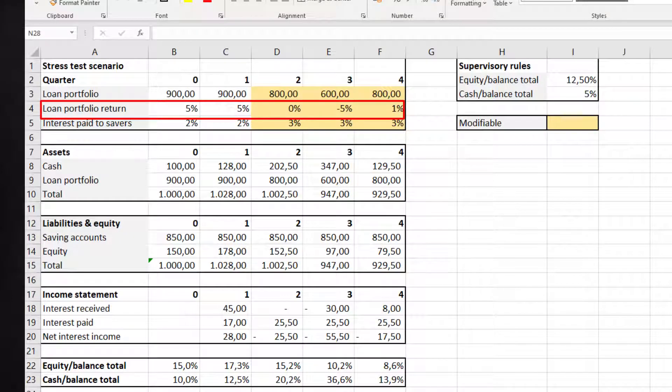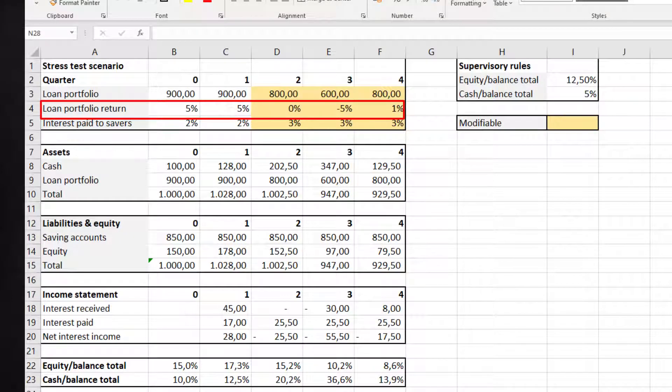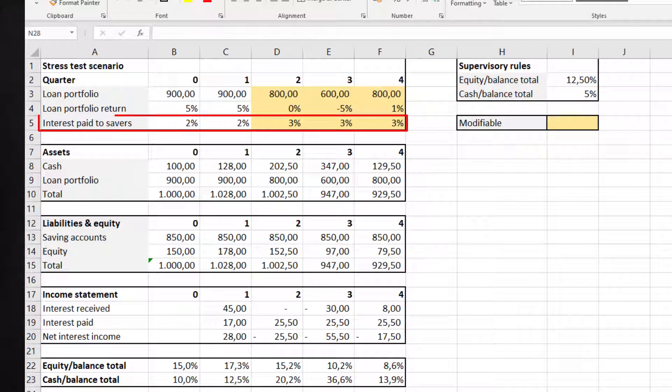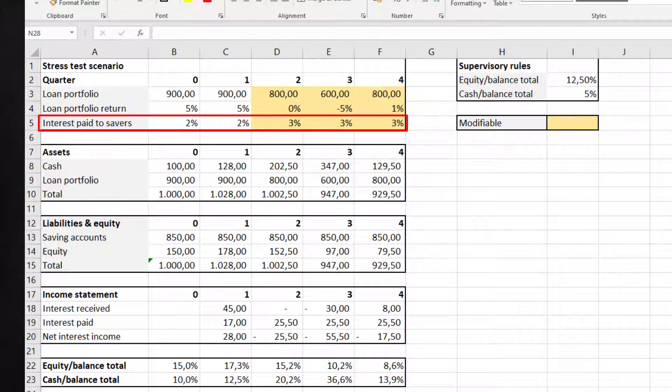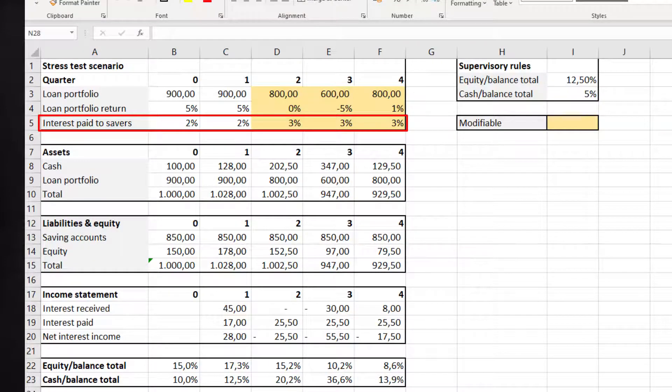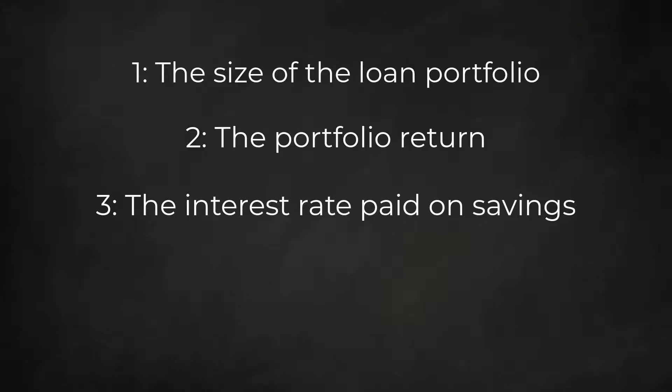Three, the interest rate paid on saving deposits. We assume that we must pay higher rates to convince savers to stay with us. The changes in the interest rates only change the amount of interest paid and do not impact the size of the savings.